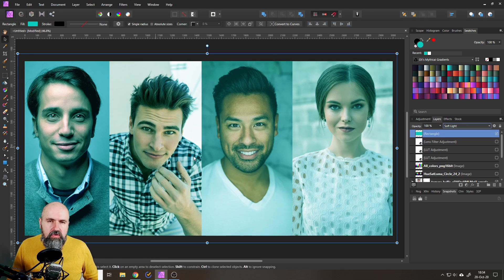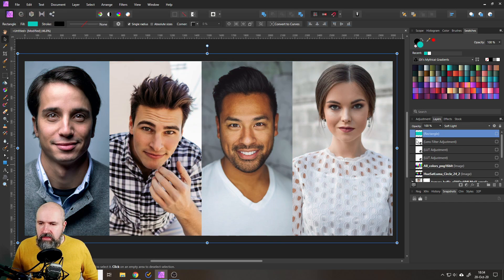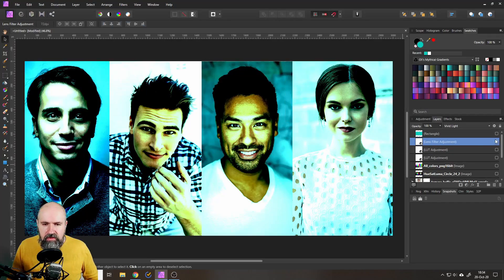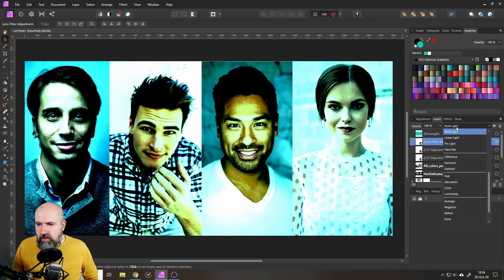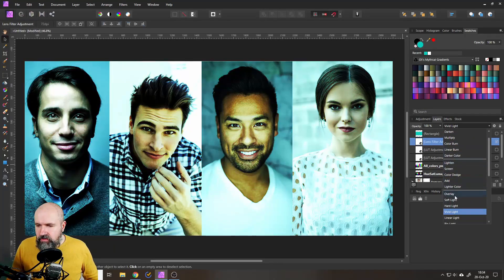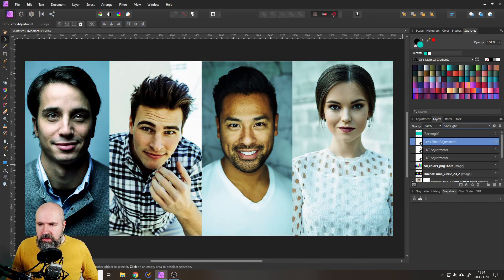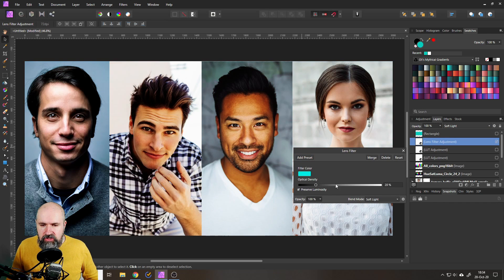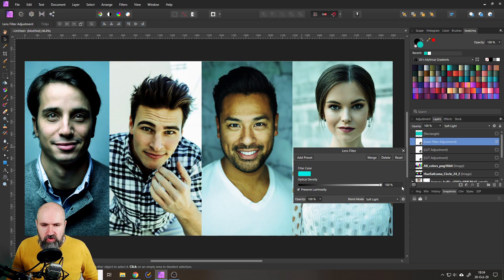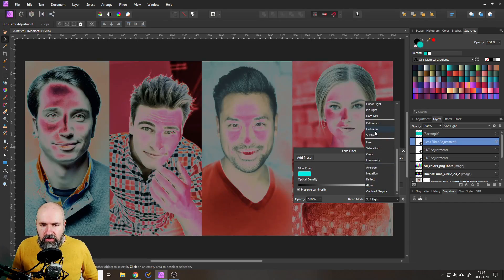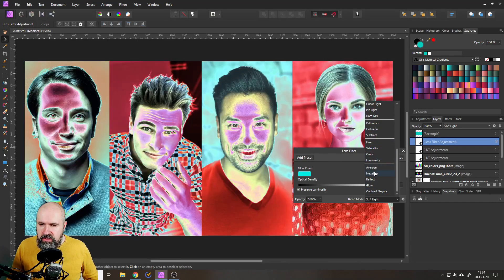All right so what are we going to do instead? You have to find a little bit of workarounds, in this case it's kind of easy because you can simply use the lens filter. This also might give you better results for that and you can see now again I can choose my color, I can choose also how strong the effect is there, I can choose the blend mode on the picture so a lot of adjustments that I can do here.